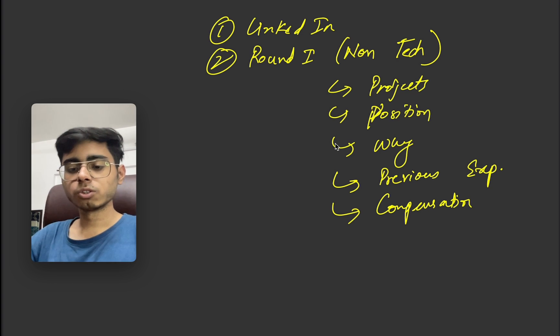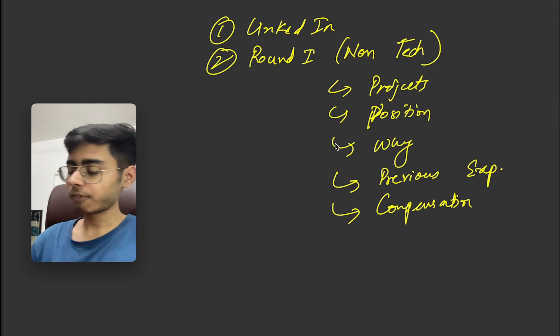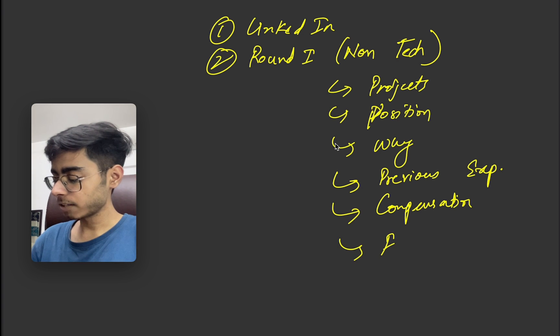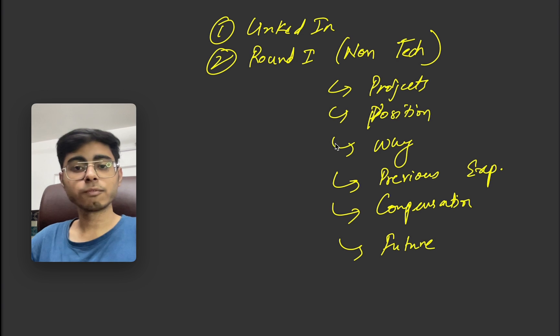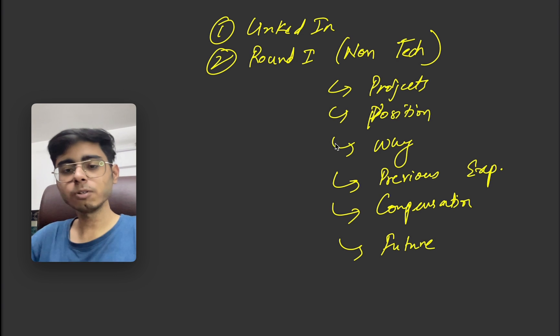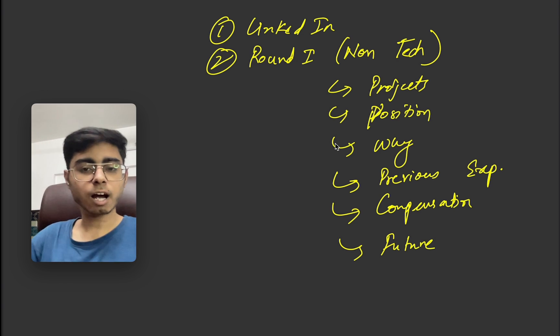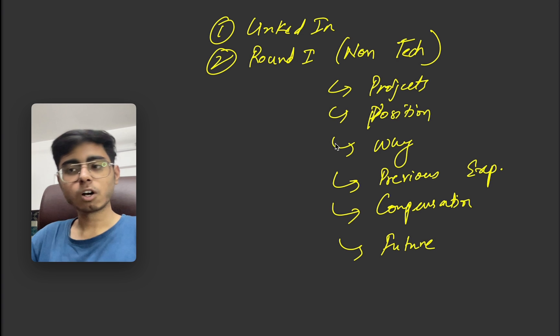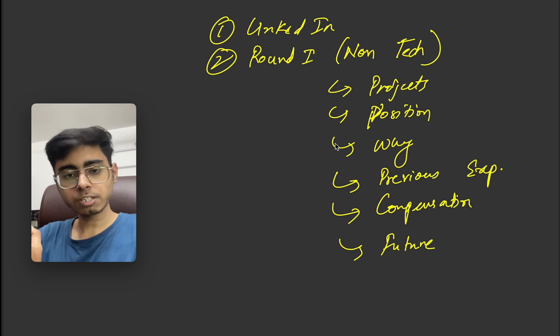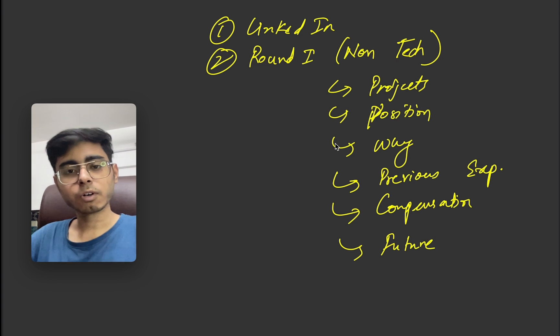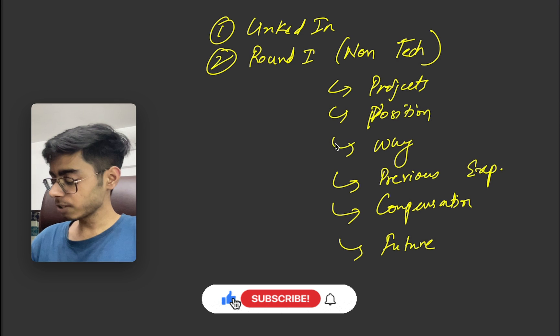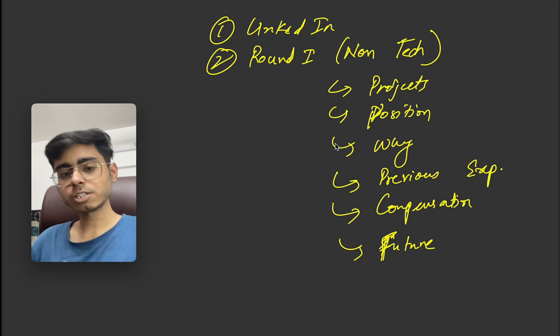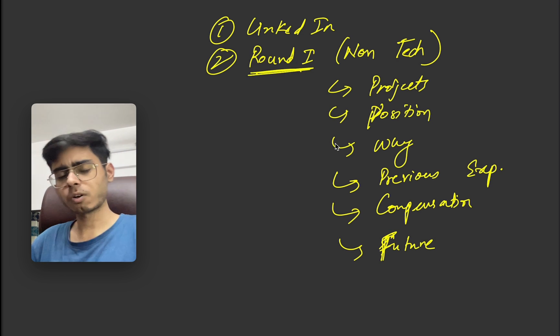And then the final thing was my future plans, whether I was looking for PPOs or whether I have already got one PPO. At that point of time, I did not have a PPO. So I told her that yes, after the internship of six months, so that internship duration was six months, I'll be looking for placements also. So this was about the first round, that was a HR round, a non-tech round.